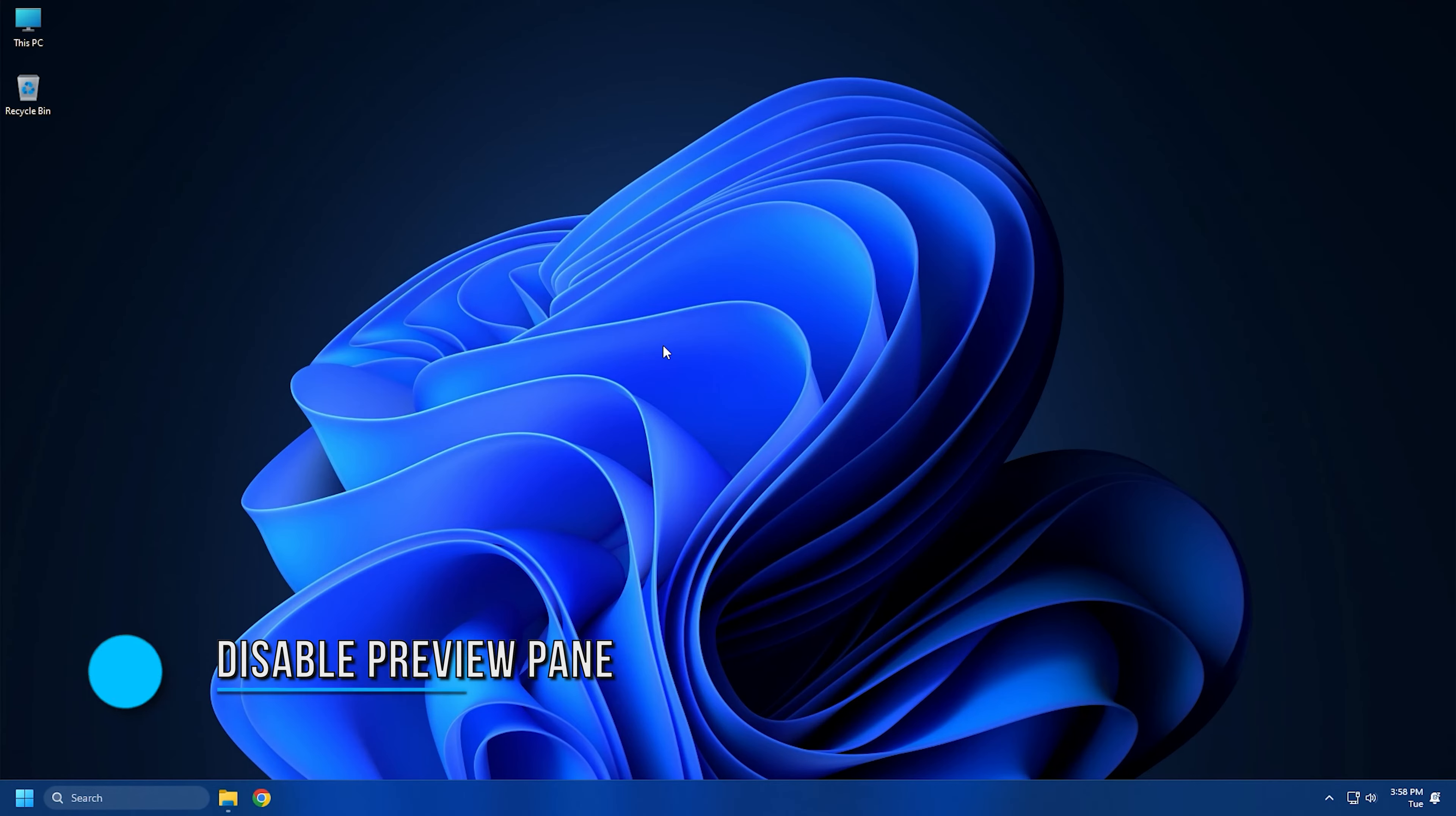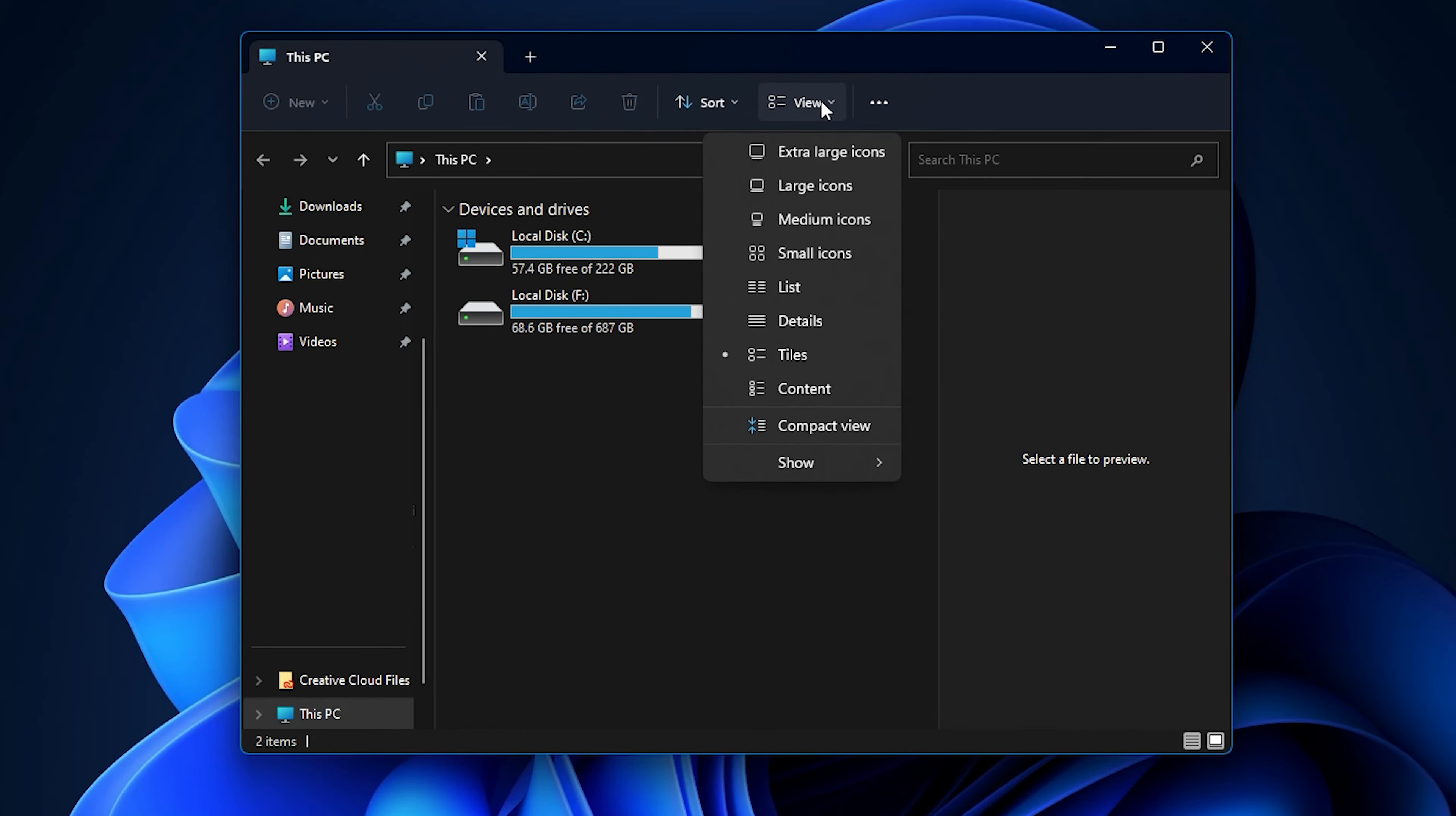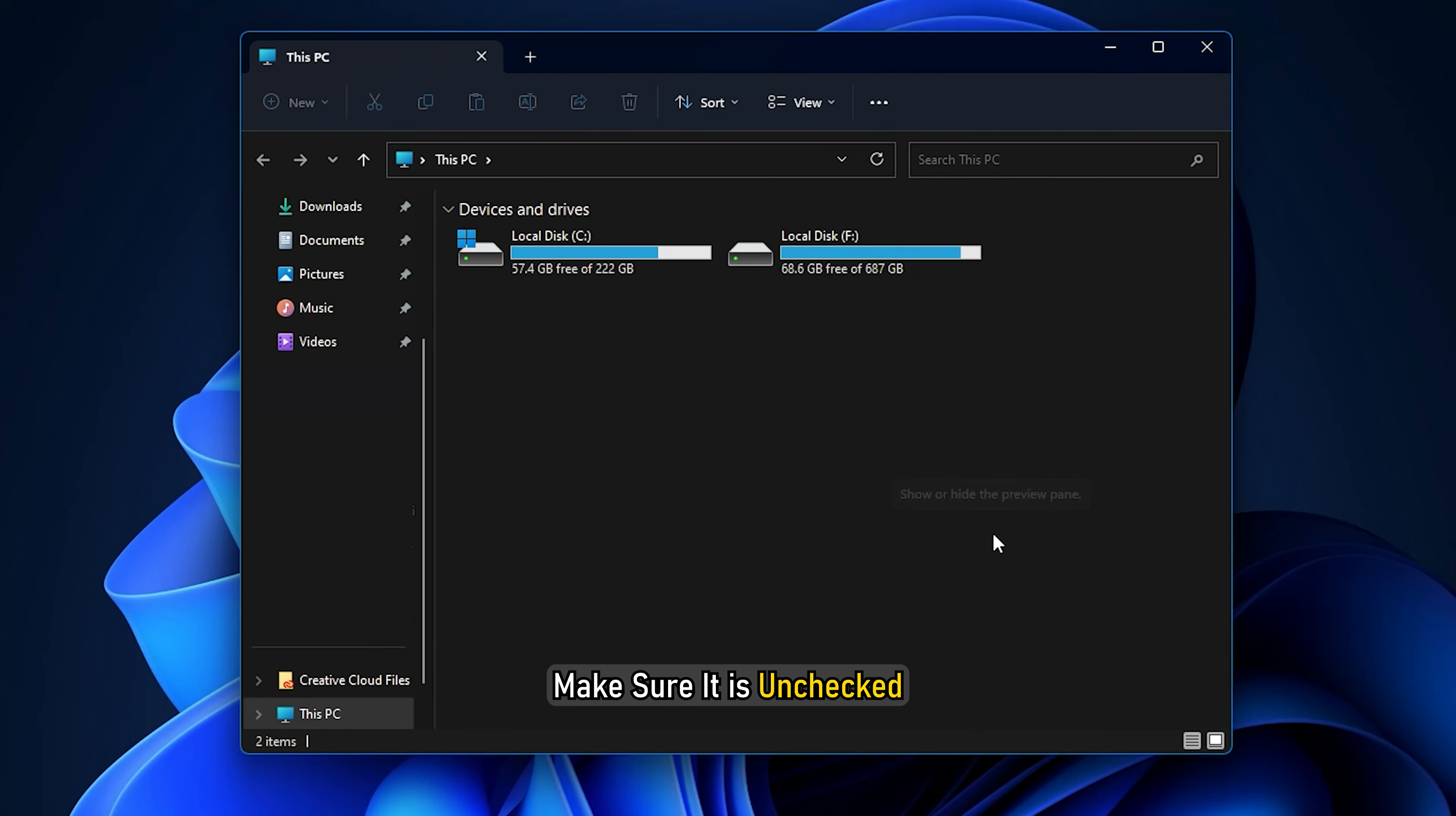Method 3: You can also try disabling the preview pane in File Explorer to fix the error. It's a kind of workaround and might work for you. To do that, open File Explorer using Win+E hotkey and then click on the View dropdown option. Then go to Show and select the Preview Pane option and make sure it is unchecked.